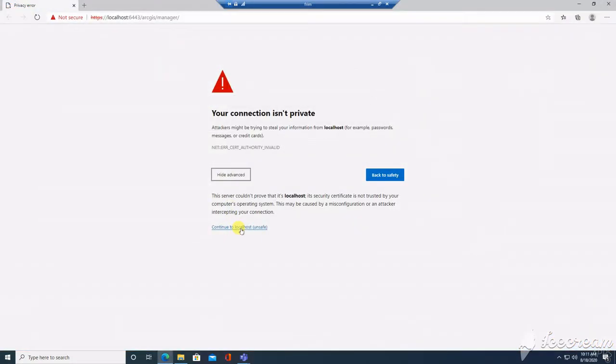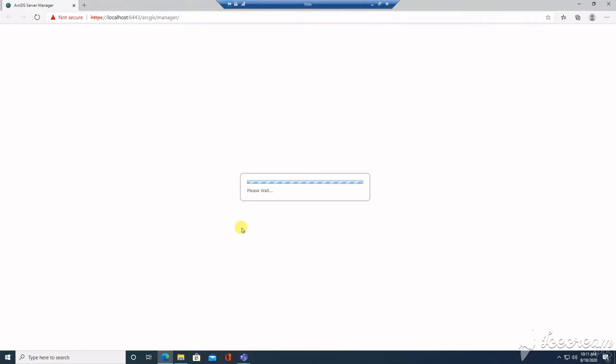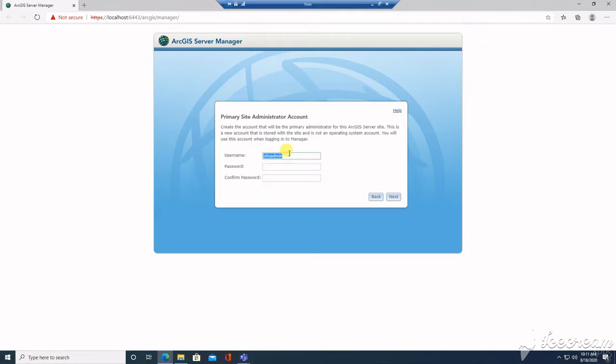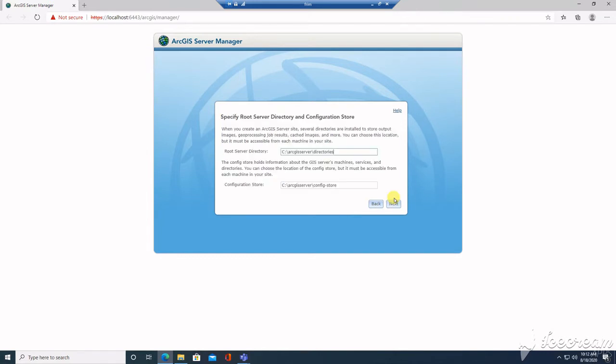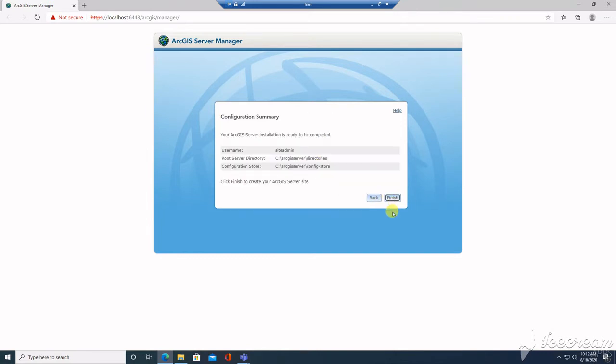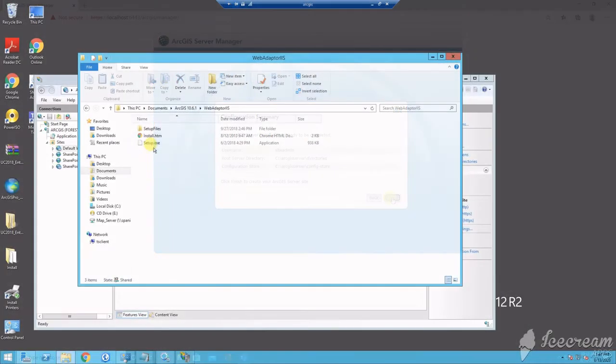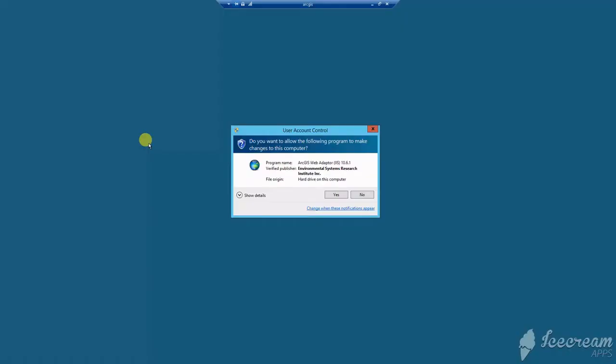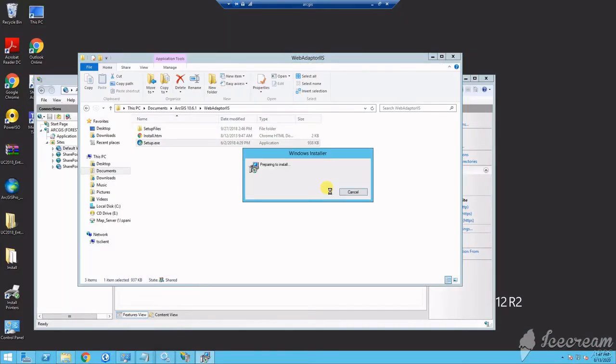After licensing, you will be redirected to the new server manager page, where you will then create a new server site with a primary site administrator account. In my case, I chose to name my primary site administrator site admin and I provided a password. Following the creation of your site, you will be ready to install its web adapter.